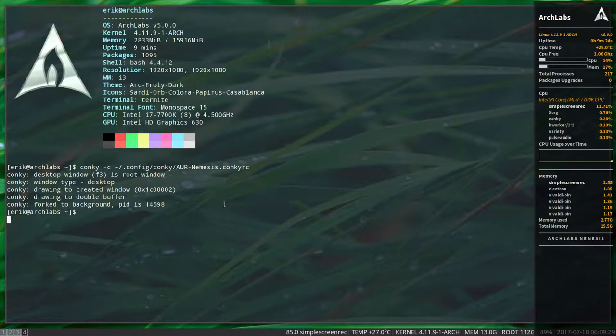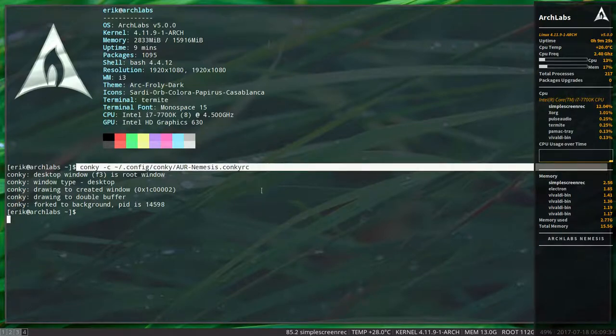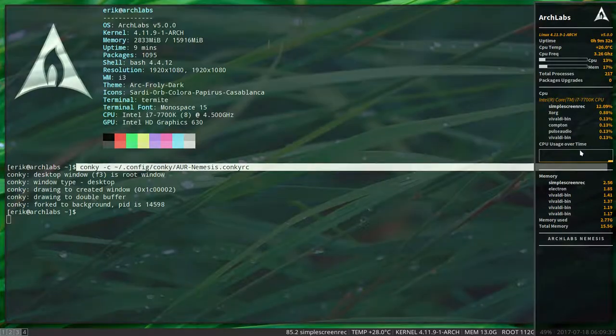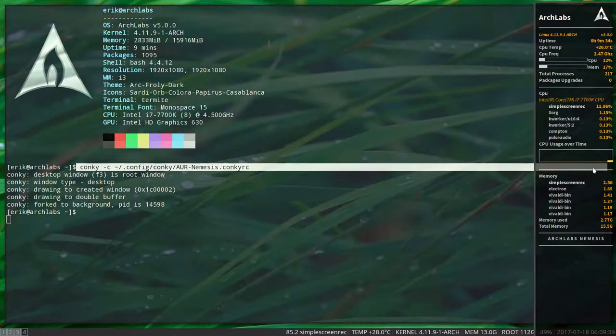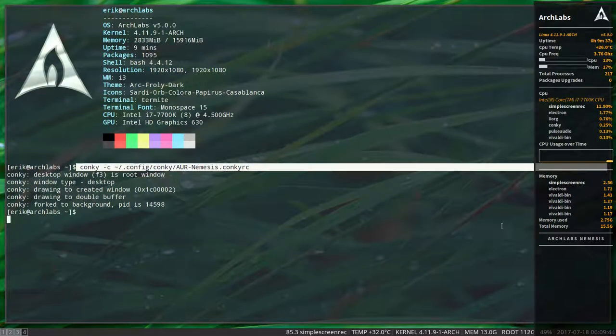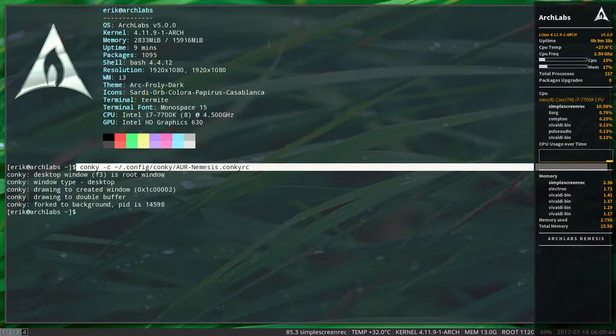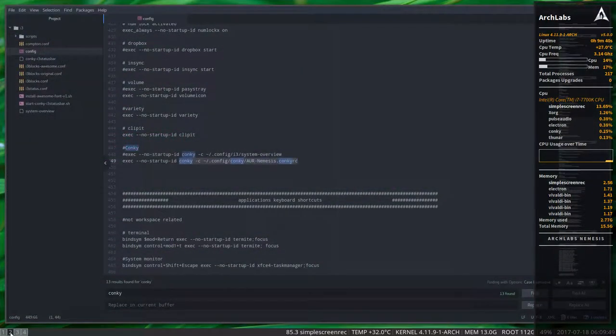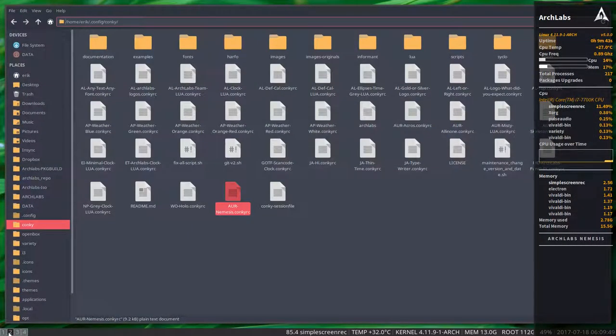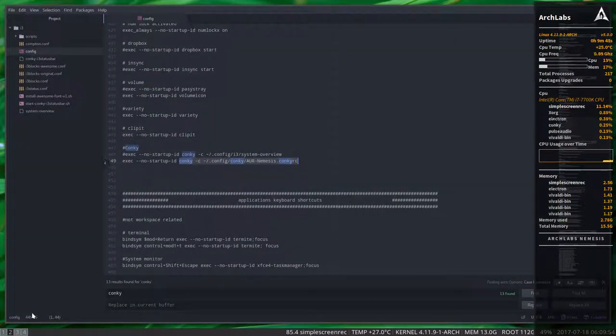If this is the correct path, the only thing we have to do is log off and log out. But there is a problem. Working on i3 and working on Openbox is different. We need to go inside the AUR Nemesis.